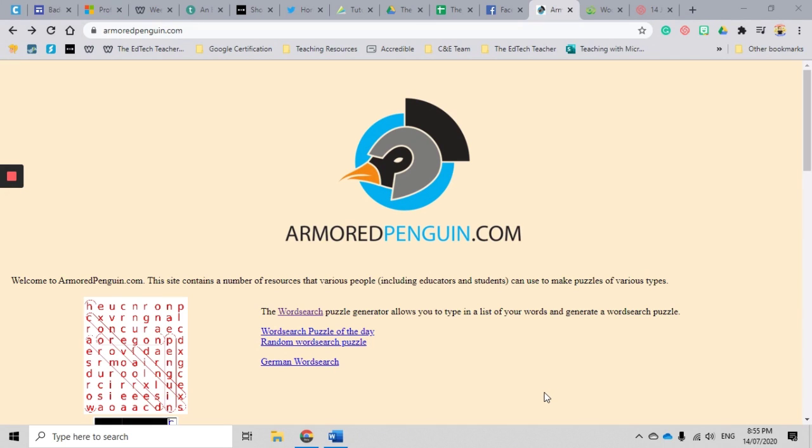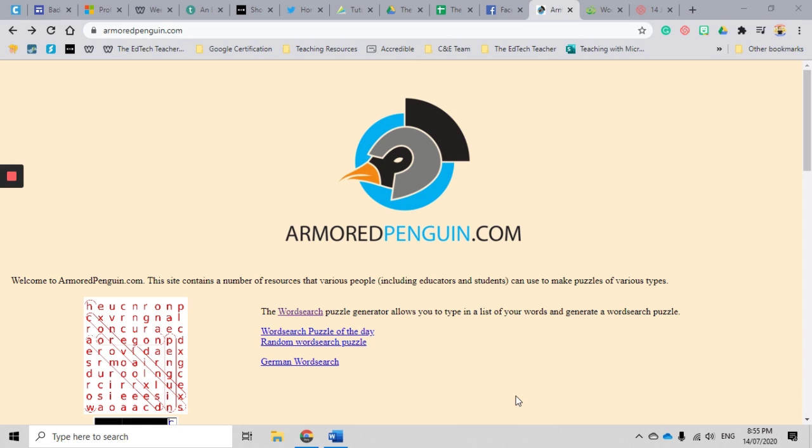Welcome back to another quick tutorial video. Today I'm going to show you one of my favorite resources to use, and it is called armoredpenguin.com. Armoredpenguin.com is a generator that makes a huge variety of puzzles and activities that you can use in your classroom.